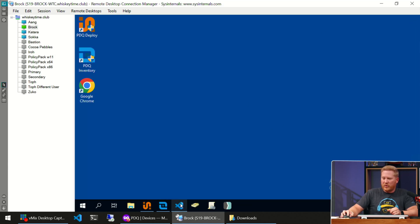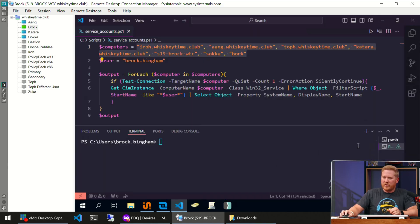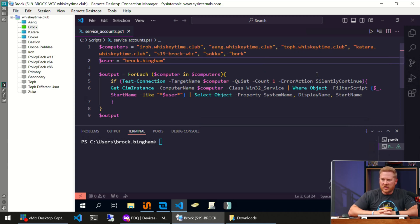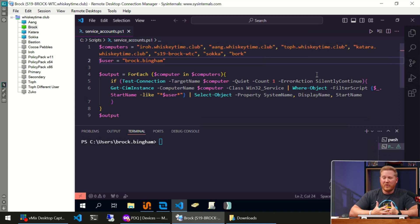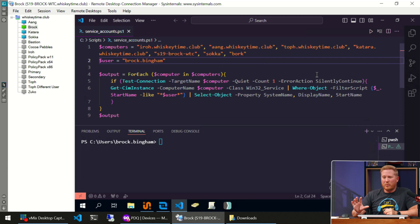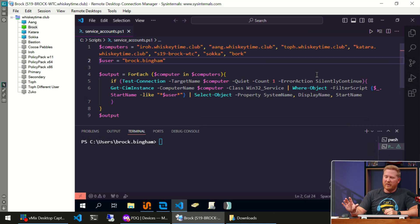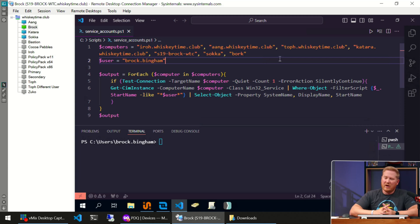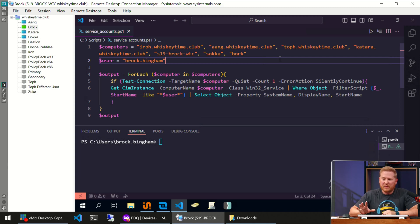We'll cancel out of this and pull up VS Code here. Now this is a script that I worked on that will help you identify those services that might be running under your account. Let's break down the script so you can see how it runs. First of all, we've got our computers variable. Now if you were going to change something on this script, this is the part I would recommend you change.